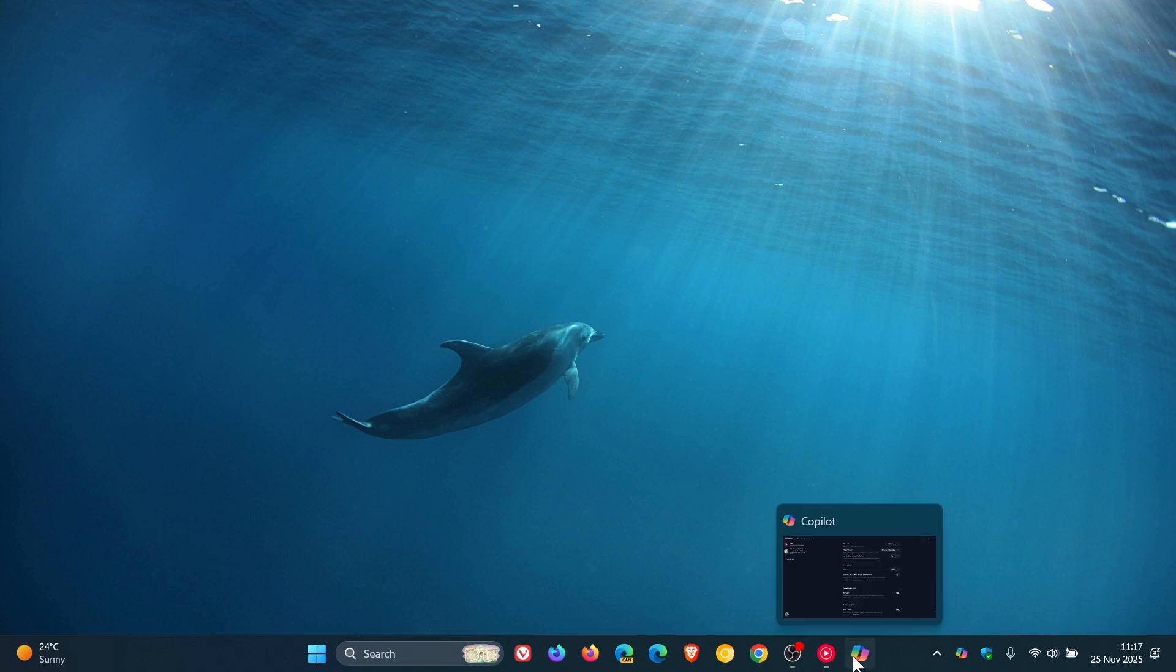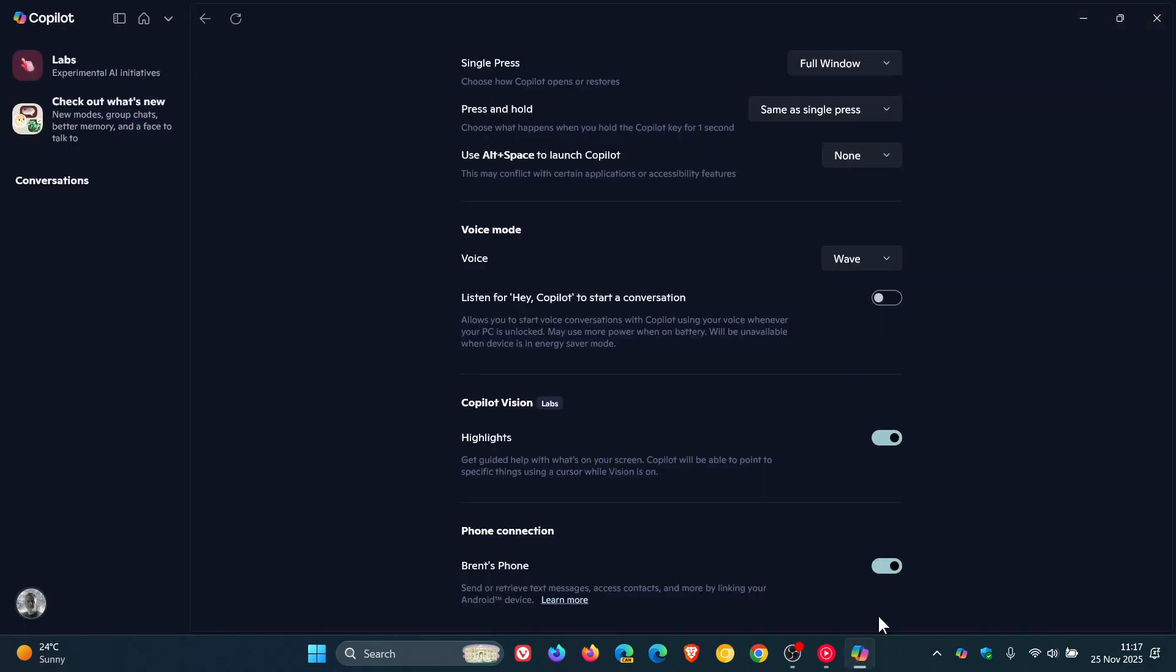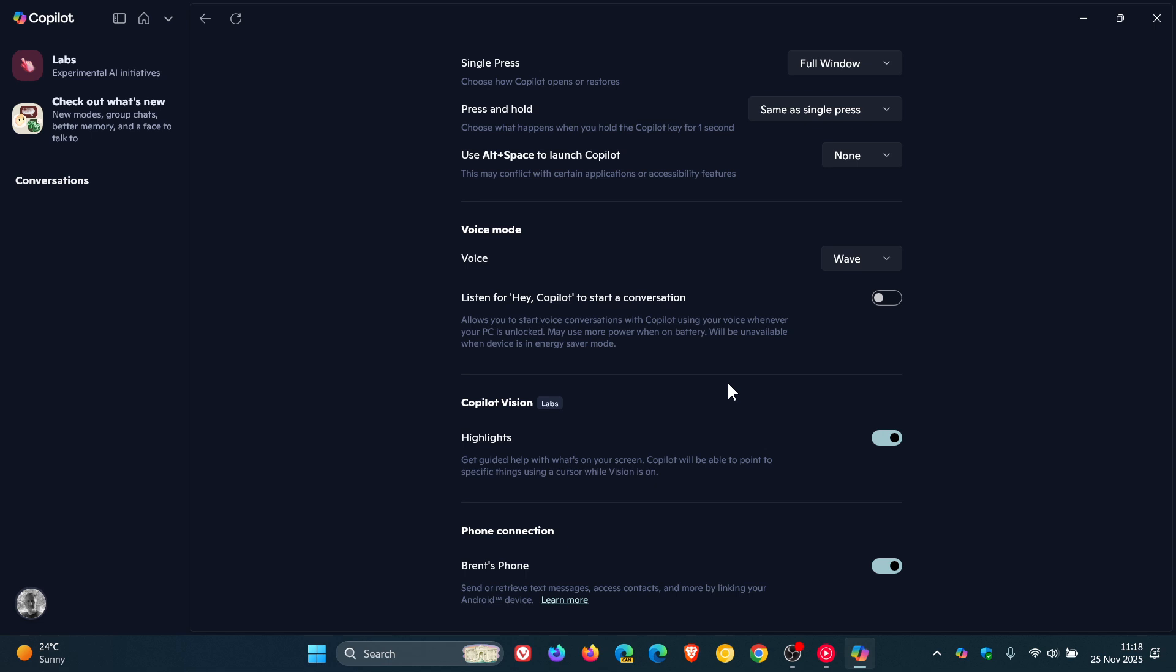So it seems now that with the Copilot app on Windows, Microsoft is already starting to head in that direction where you can wake it saying Hey Copilot and you can close it hands-free by saying bye Copilot or goodbye Copilot, which won't require any clicks or mouse clicks or anything like that. So basically hands-free. This is already Microsoft moving in that direction.